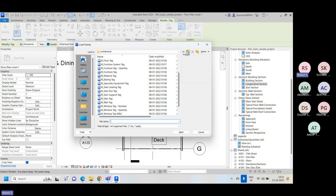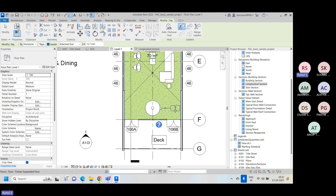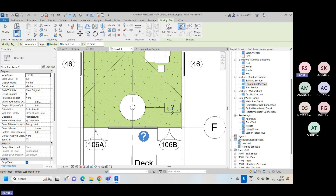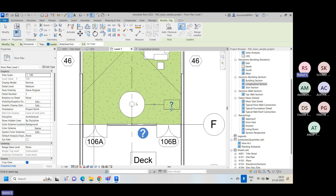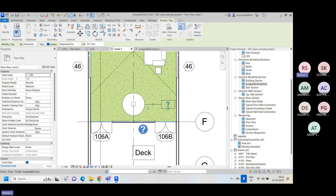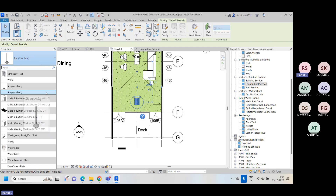We need to search for the generic model tag. Once found and opened, you can assign this tag as a generic model. However, the tag may not identify the element properly because it is a generic object with no defined category - not furniture, door, wall, or any named element. This is why it is not showing the element name.